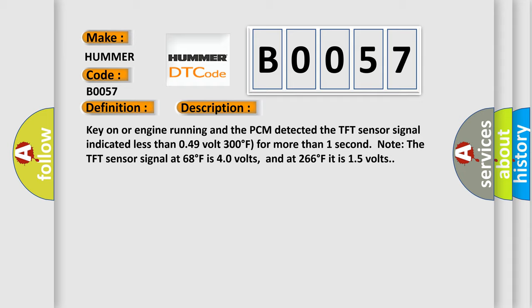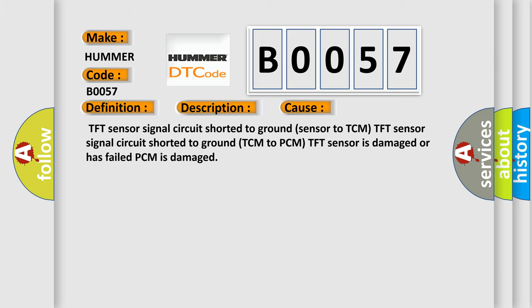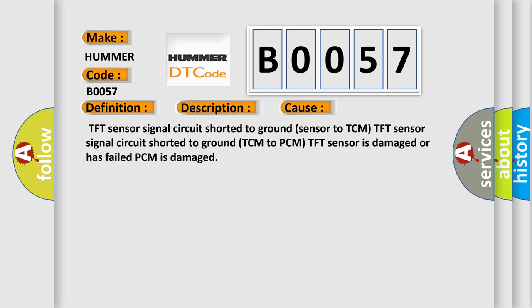This diagnostic error occurs most often in these cases: TFT sensor signal circuit shorted to ground (sensor to TCM), TFT sensor signal circuit shorted to ground (TCM to PCM), TFT sensor is damaged or has failed, or PCM is damaged.